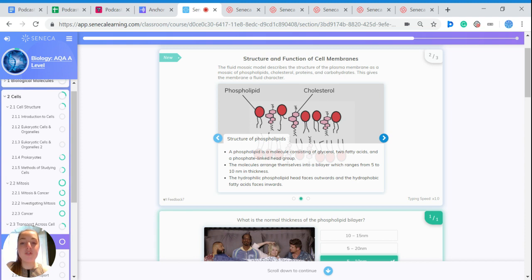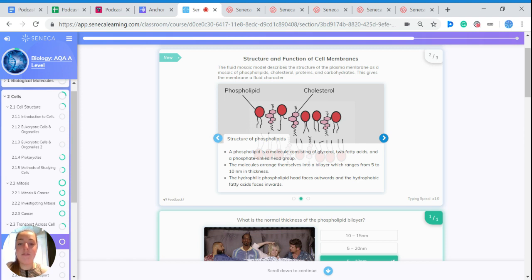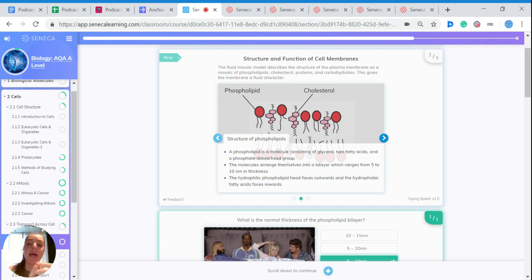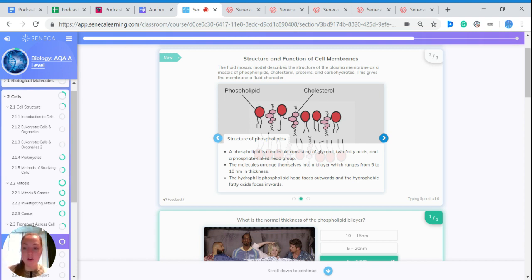The hydrophilic phosphate head faces outwards and the hydrophobic fatty acids face inwards. Hydrophilic means water-loving and hydrophobic means water-hating, which is why the hydrophobic tails go towards the middle, so they're not facing anything which has water in it.